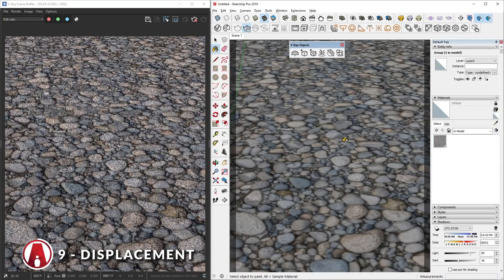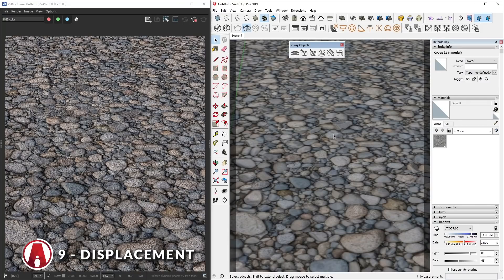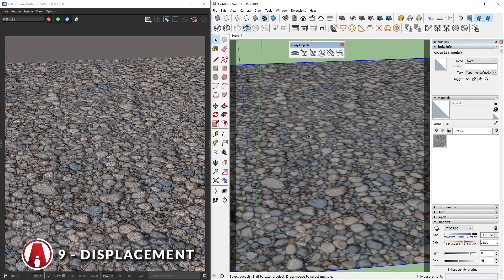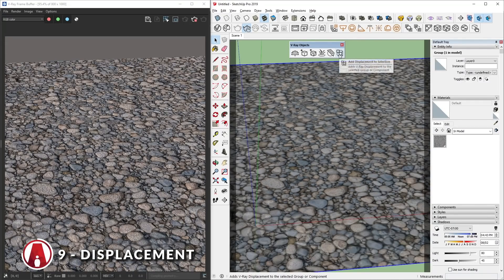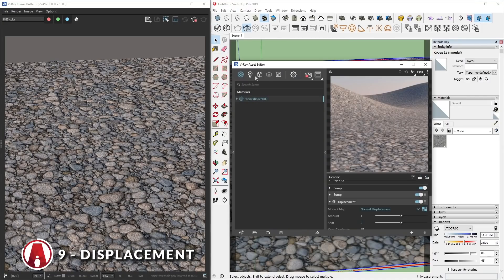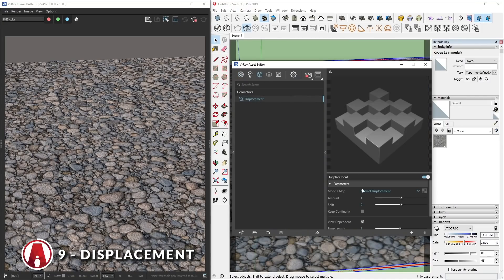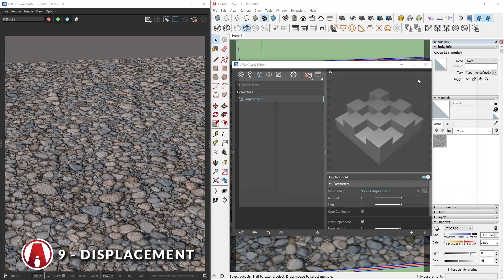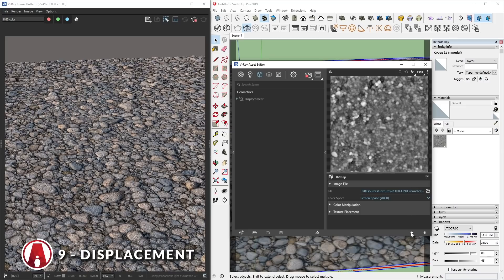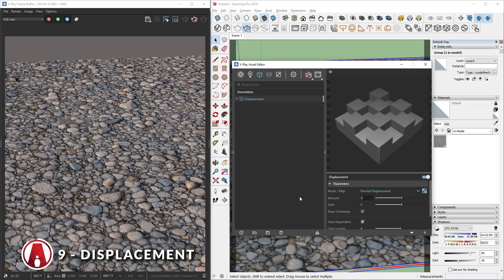If you have V-Ray 5, then you can use the new displacement geometry located in the V-Ray objects toolbar and apply it to the group. Then go to the geometry tab and click here to add a displacement map. Then you can change the amount here.